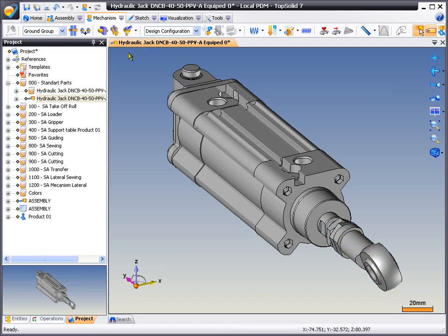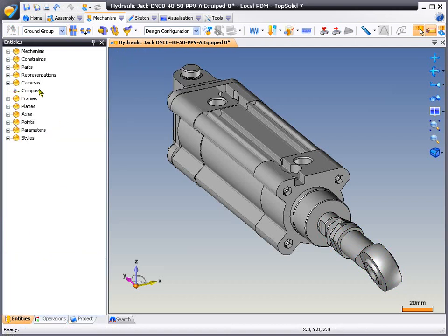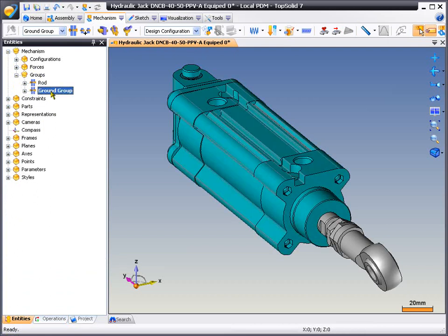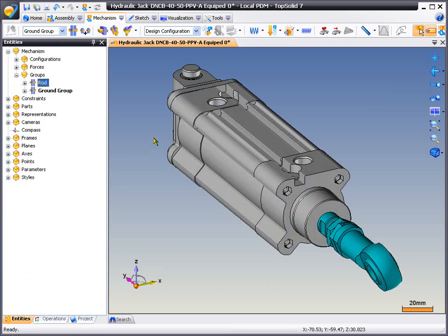Next, we're going to go into our entities manager and show you the two different groups that exist now in this design. So here we have our ground group and our rod group.